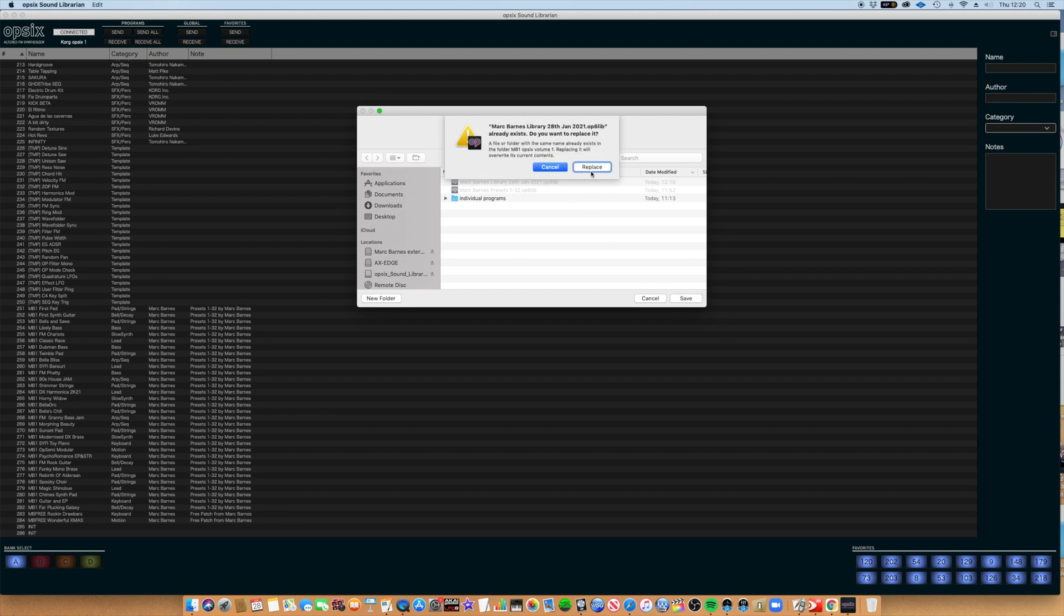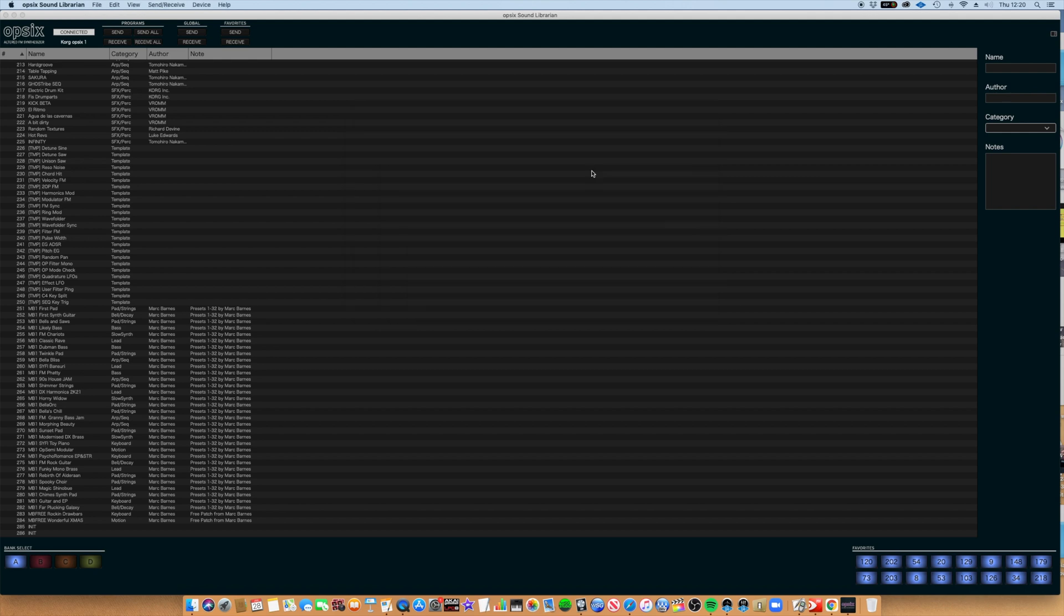It's asking me if I want to replace—that won't come up for you, but I'll just replace the earlier library that I saved. At that point, you've made a backup of everything that's currently in your OP6, and you can recall it at any time.